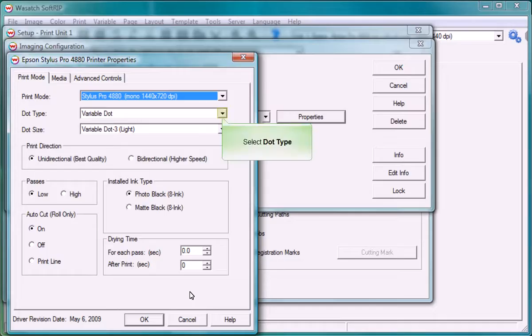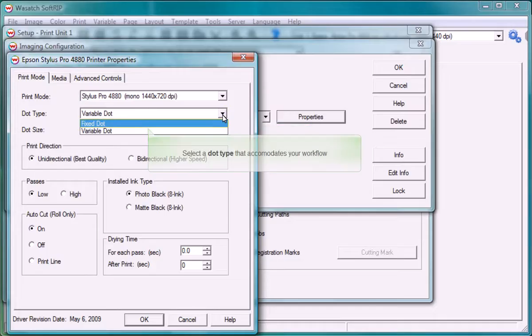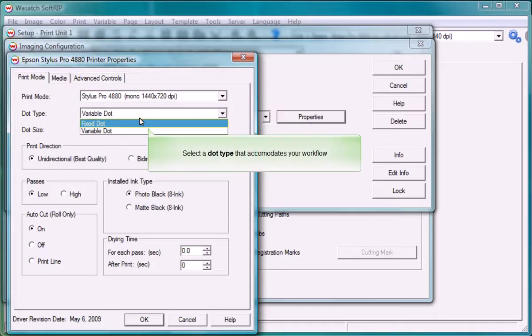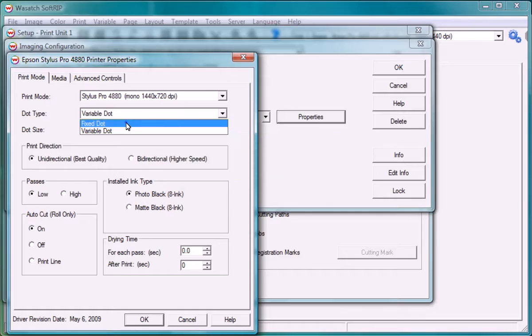Select a dot type that accommodates for the halftoning method you plan to use. Select a dot size that accounts for your desired UV density.